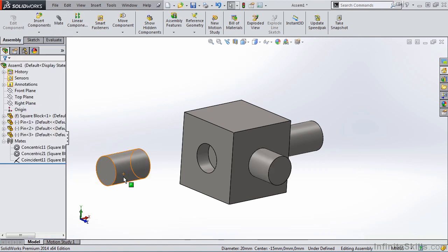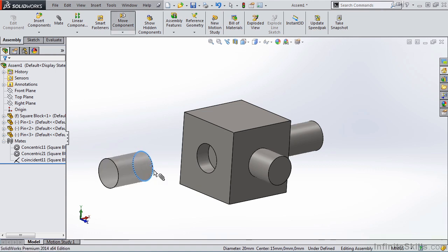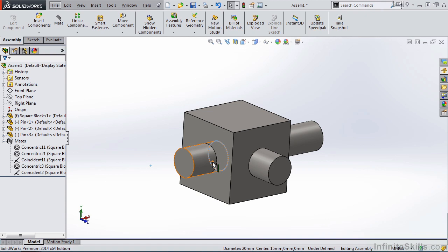To apply SmartMate in the assembly environment, you do need to hold down the Alt key. So holding down the Alt key, I'll select the circular edge, and then move the cursor to the internal feature. Notice I receive the SmartMate graphic. Release the left mouse button.